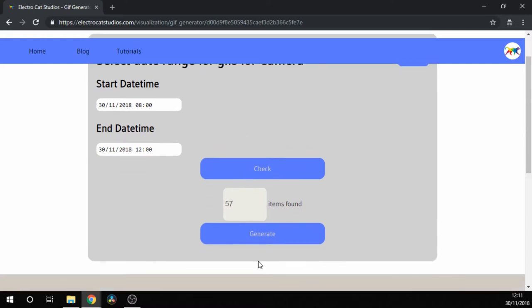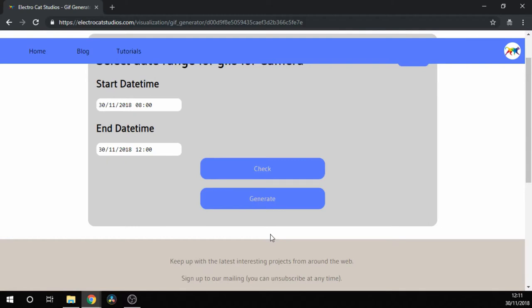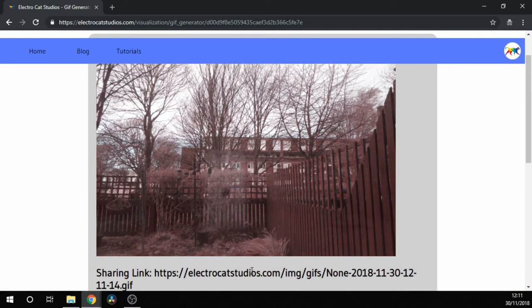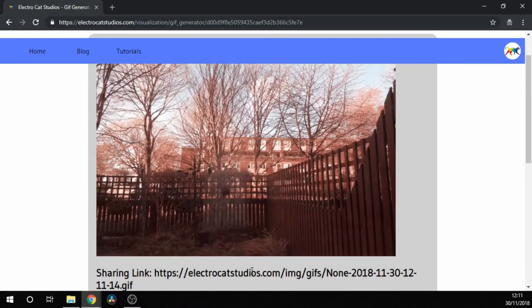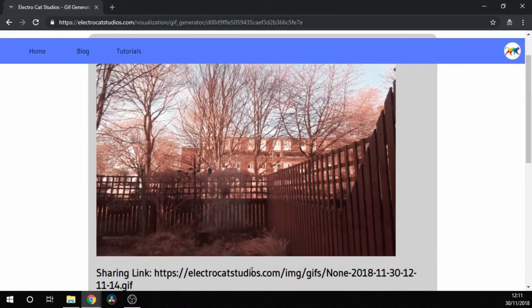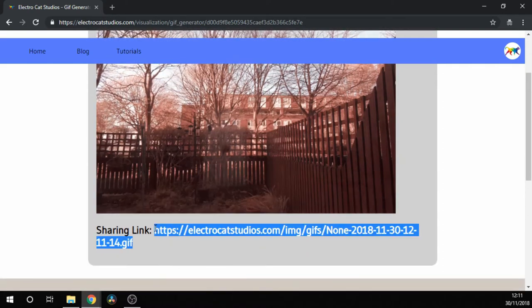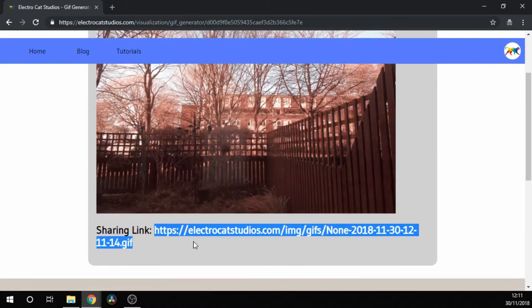Then simply click Generate, wait possibly a few minutes, and it should finish generating. When it's finished, it puts the sample up for you to see so you can check what it looks like, and there's a link there for you to be able to share it as well.